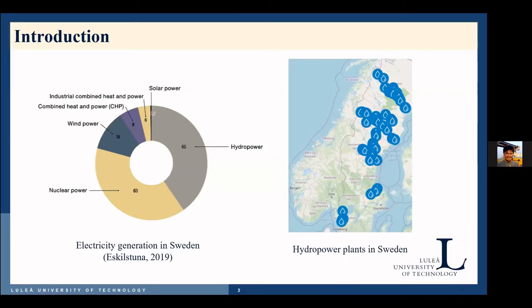Let's start with some information about the research objective. Among the renewable energy sources, hydropower plays an important role by providing approximately 60% of the global renewable electricity. Similar to the global trend, the share of renewable energy electricity production in Sweden continued to increase, reaching approximately 58% in 2017. Hydropower was the largest source of energy production, which was more than nuclear power electricity generation, as you can see in the figure.